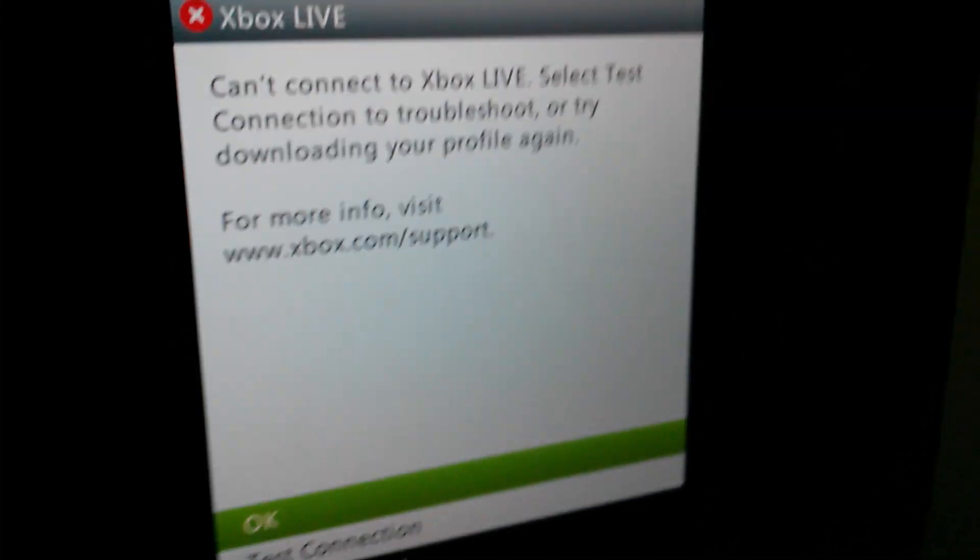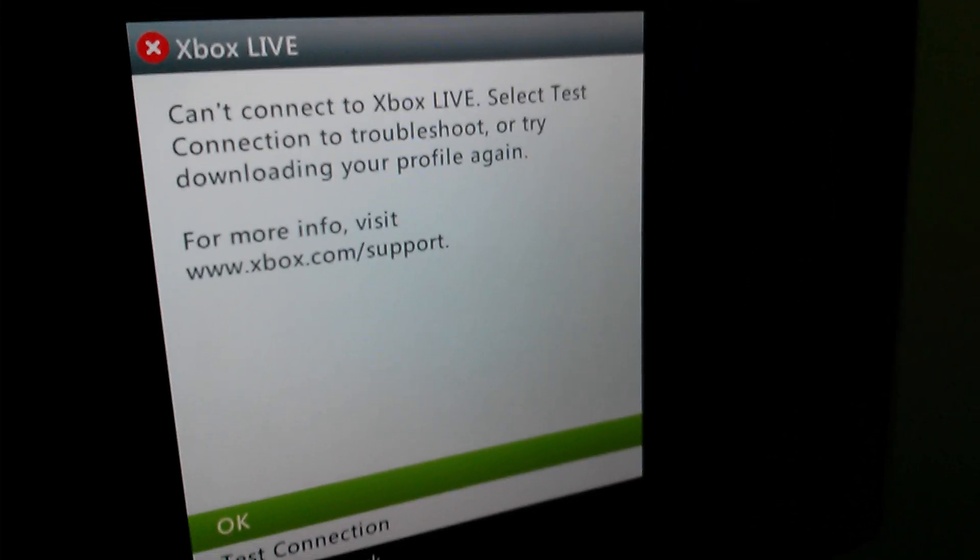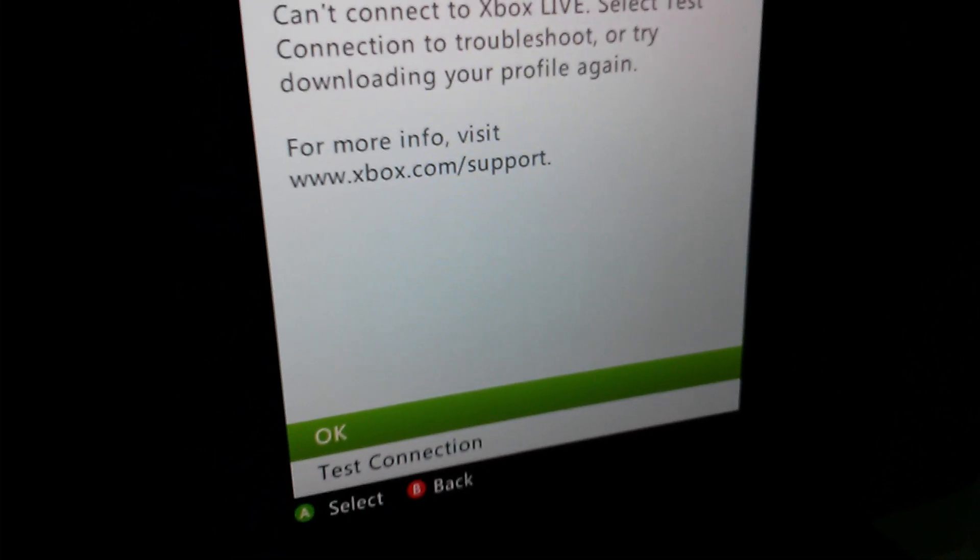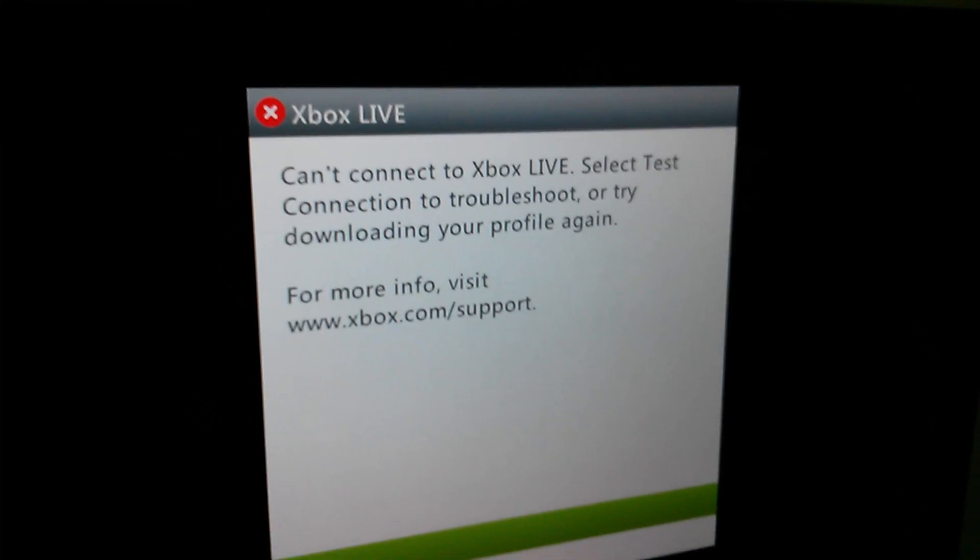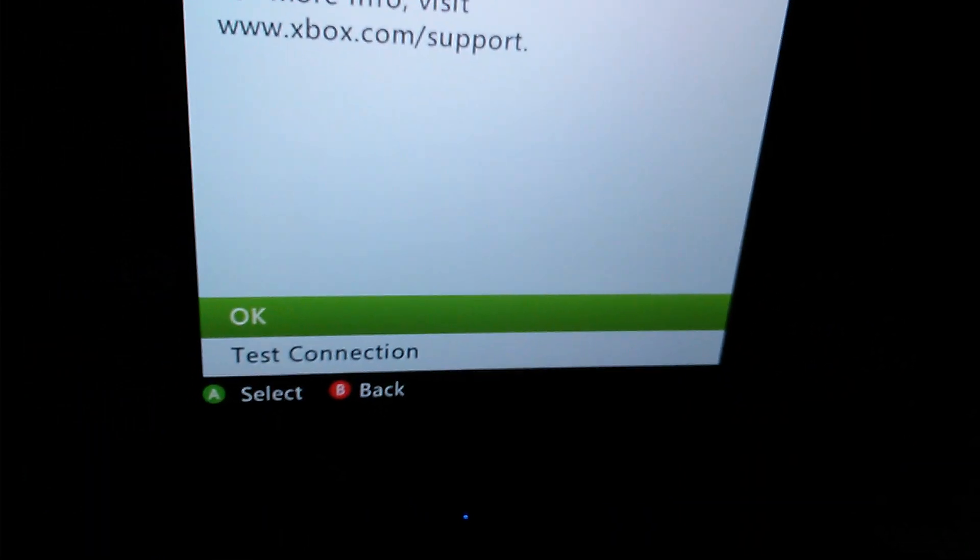Now sometimes, you know, this might happen if there's something wrong with your connection. But I am currently downloading stuff on my computer, which is on the same type of network over there. So it definitely can't be that.